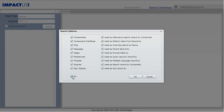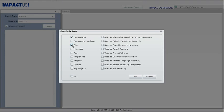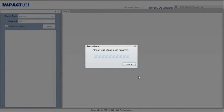Selecting all is the same as leaving the Advanced Search unchecked and just clicking the Search button. In this example, we are going to search for components, files, pages, people code, and projects. Click the OK button and Impactus starts the impact analysis. This search will take about three minutes to complete.